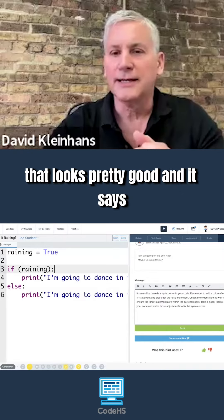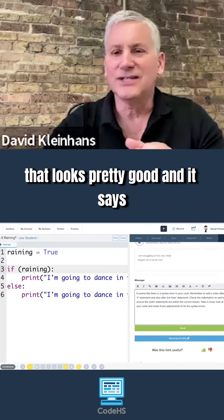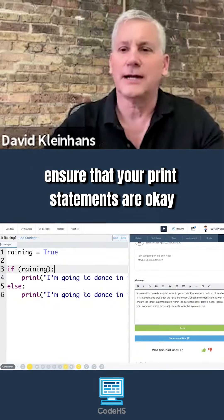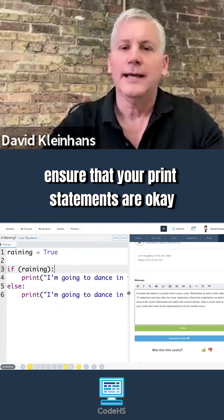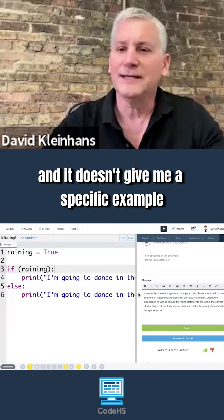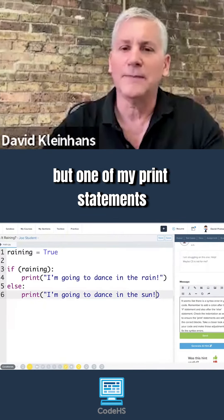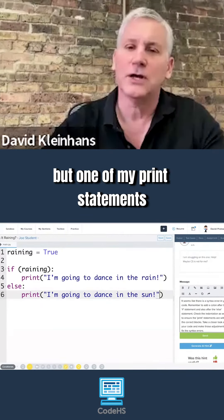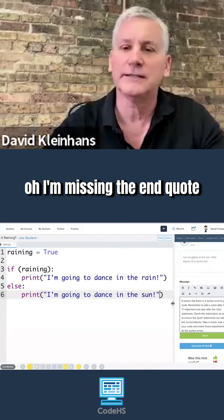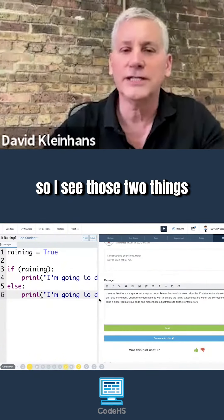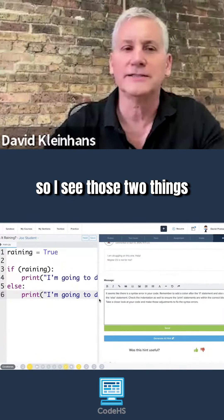That looks pretty good, and it says ensure that your print statements are okay — it doesn't give me a specific example, but looking at one of my print statements, I'm missing the end quote. So I see those two things.